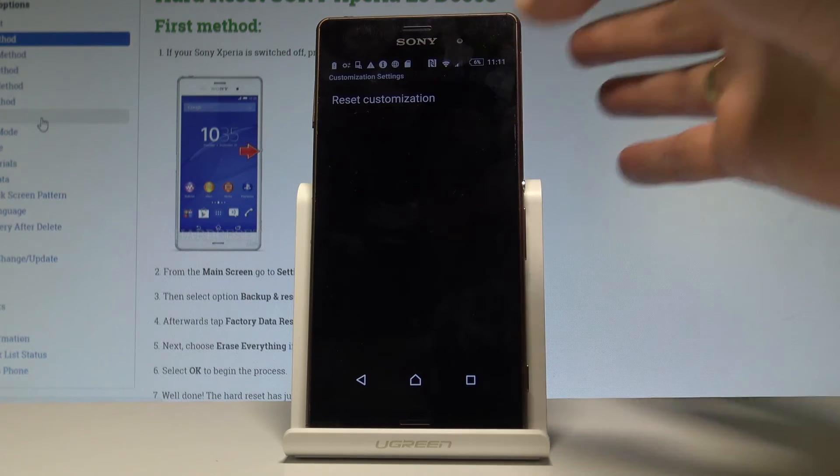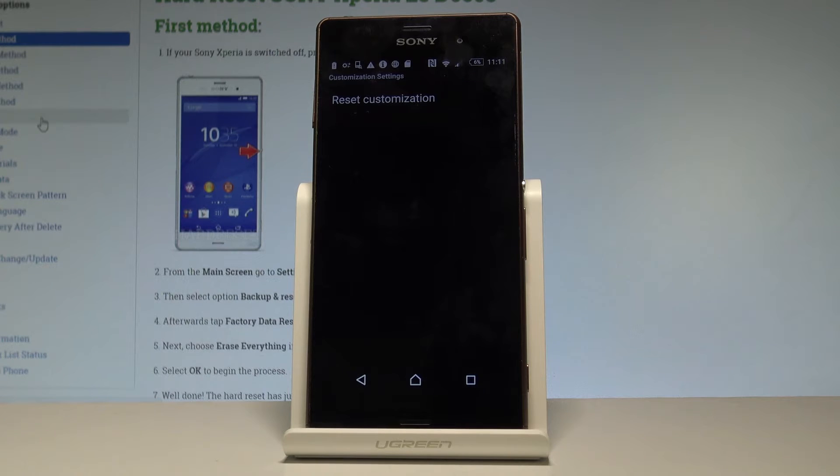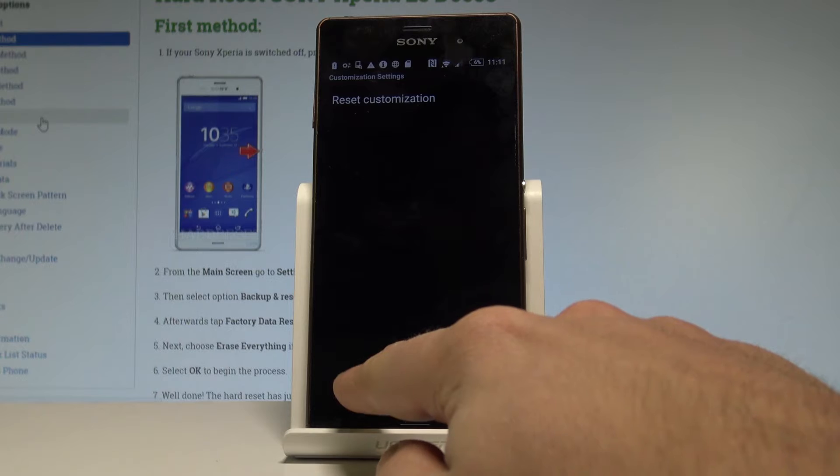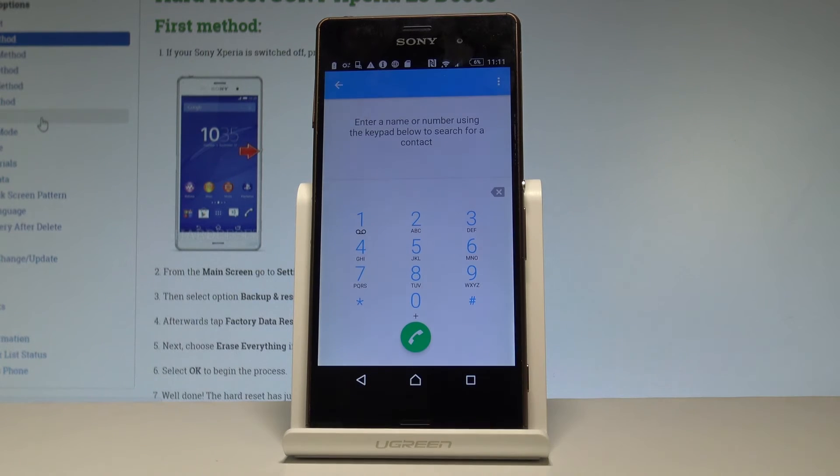Let's go back. You can also choose the customization settings. Here you can accomplish the hard reset operation. Just be careful with that operation because you will lose all data if you perform the reset customization.